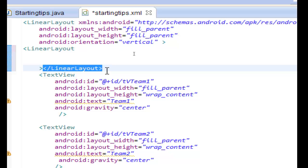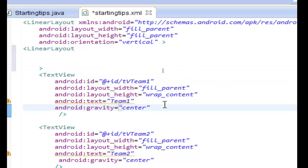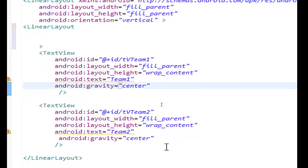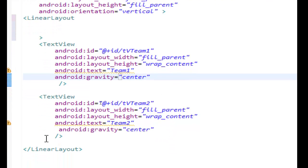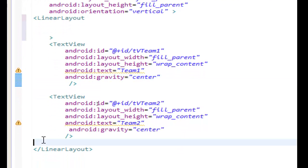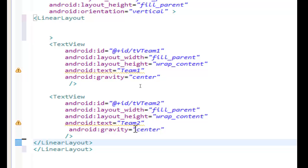With Ctrl X we will cut it and we will paste it down below the two text views. Ctrl V to paste.